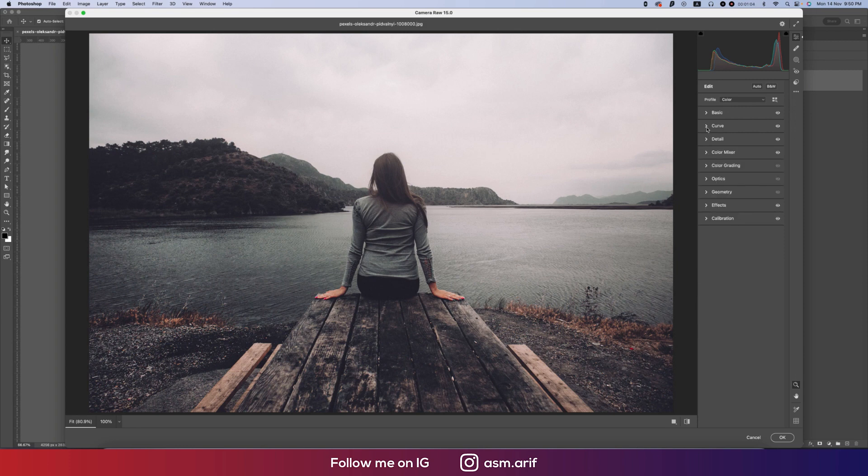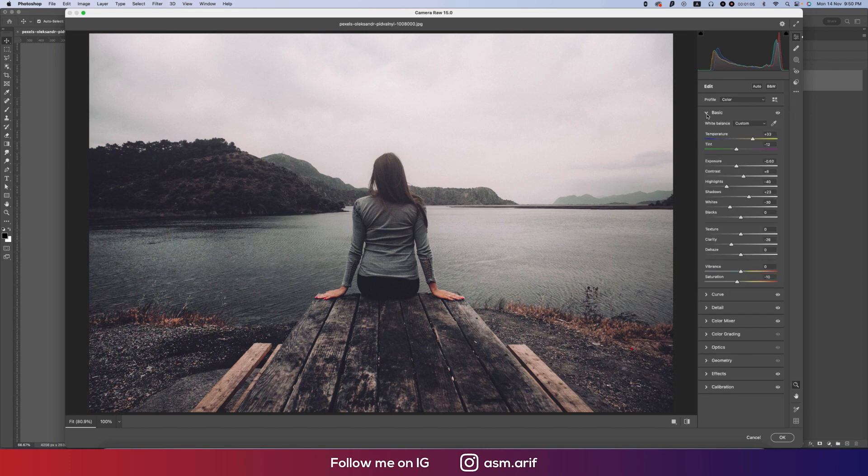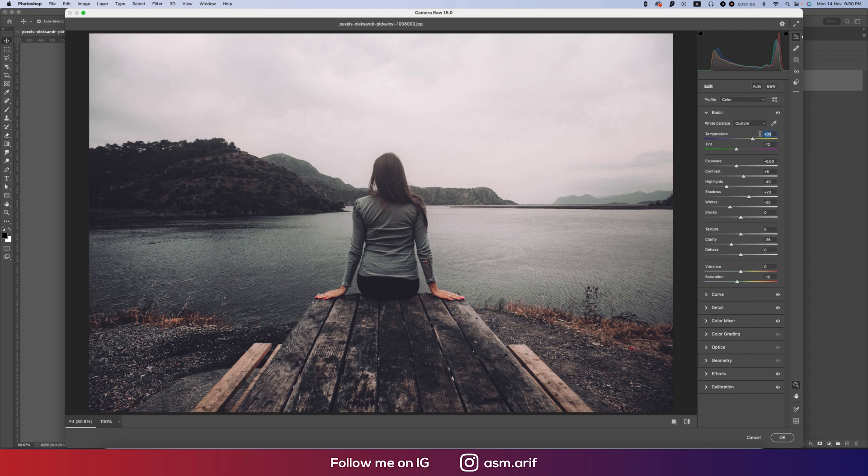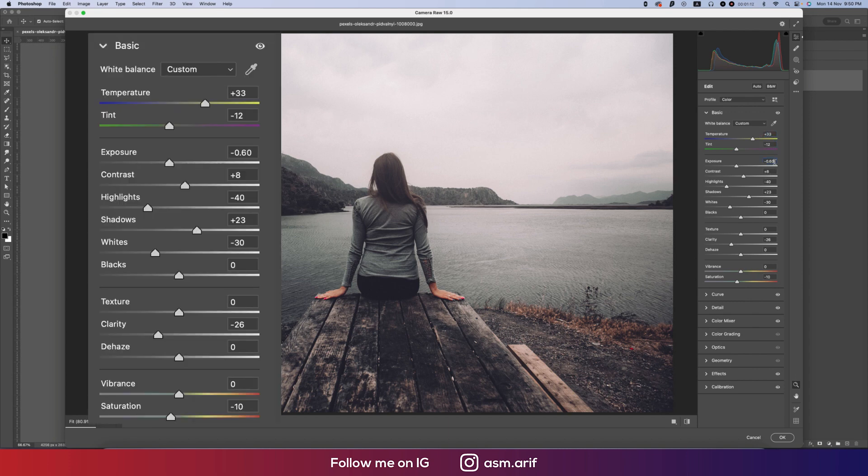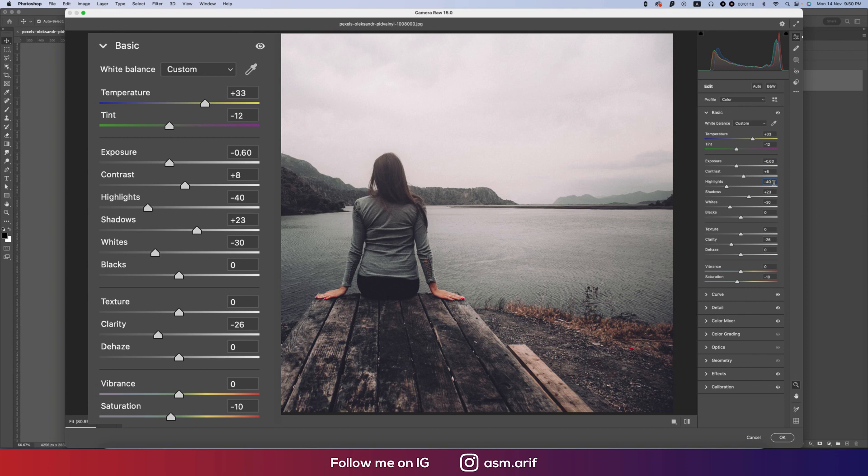What I have done in the settings: temperature is plus 33, tint is minus 12, exposure is 0.60, contrast is plus 8, highlights minus 40, and shadows is plus 23.